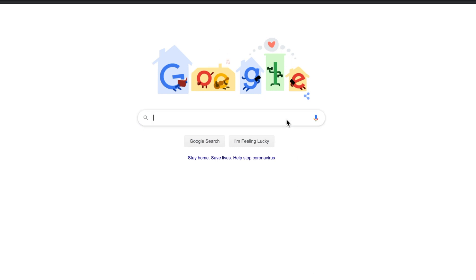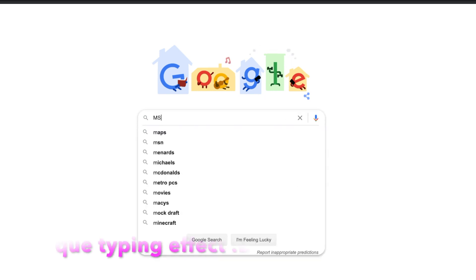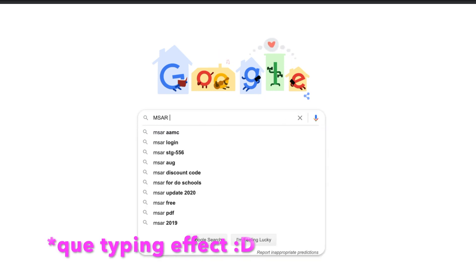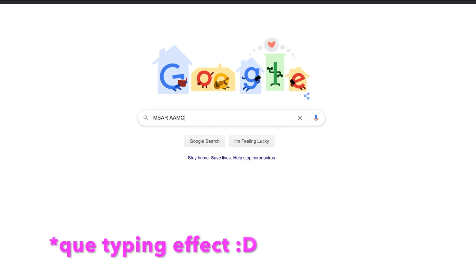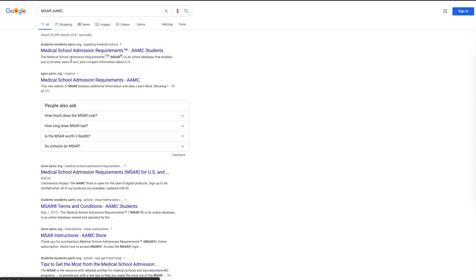Hey friends, Shia's Med here, and today we're talking about MSAR — whatever you call it — but it stands for the Medical School Admission Requirements. So if you're interested, keep watching.